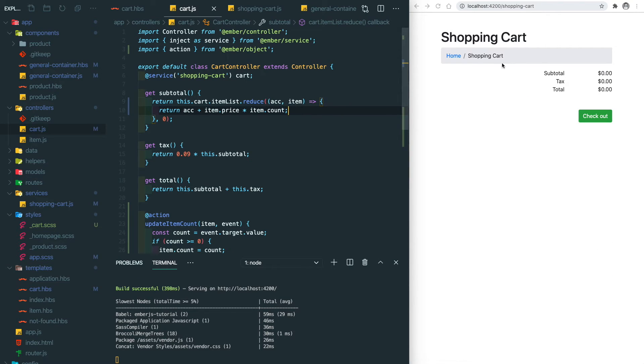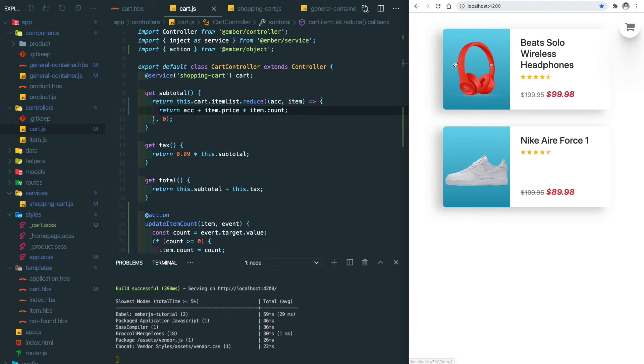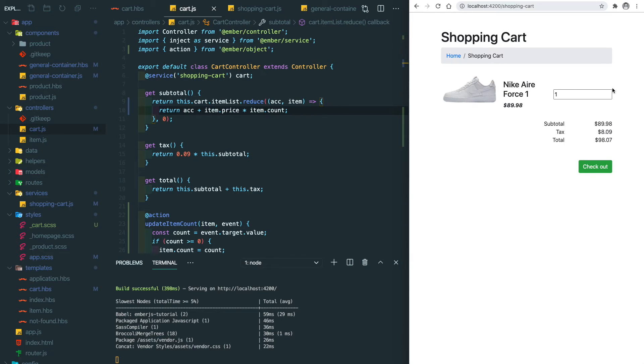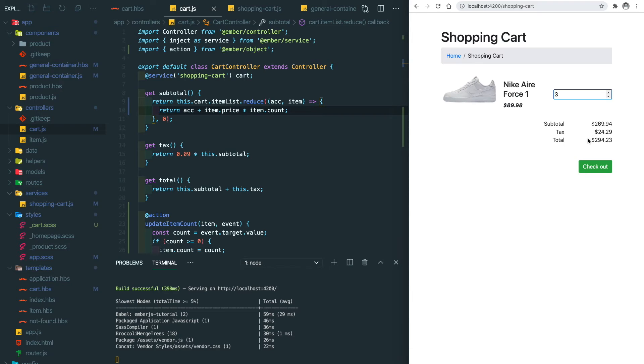So let's save again and then go to the home screen and add items. Once we change the count, the subtotal, tax, and total will be updated as well.